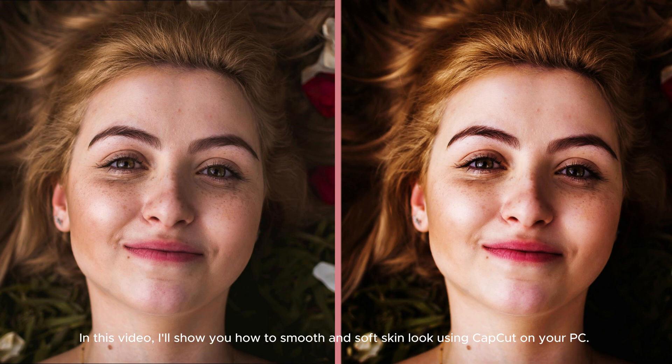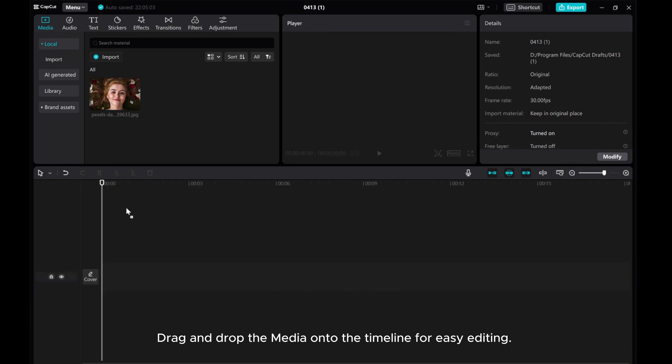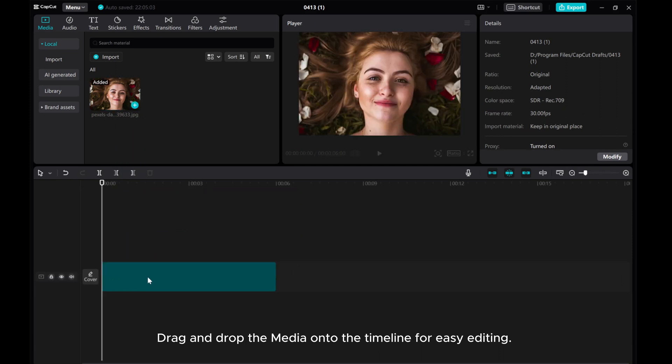In this video, I'll show you how to achieve a smooth and soft-skinned look using CapCut on your PC. Let's use this media as an example. Drag and drop the media onto the timeline for easy editing.